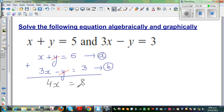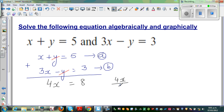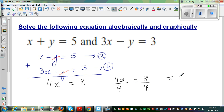So 4 lots of x is 8 — logically, 4 lots of x is 8, so x is 2. Mathematically, 4x divided by 4 is equal to 8 divided by 4, which means x is equal to 2.